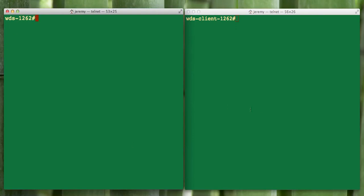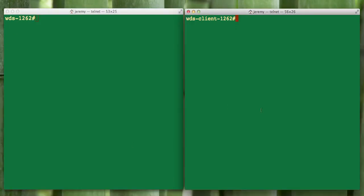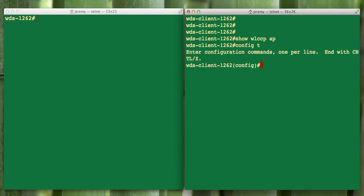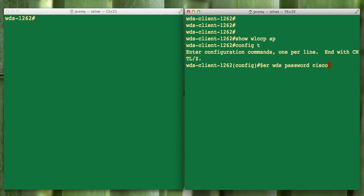Now we'll jump over to the AP on the right. We want to set this up as a client. If we start with show WLCCP AP, we see that nothing is returned. It's not set up. This one's going to be easier. We'll enter config T mode. The only command we need is WLCCP AP username, again that WDS, and password Cisco123. We hit enter.